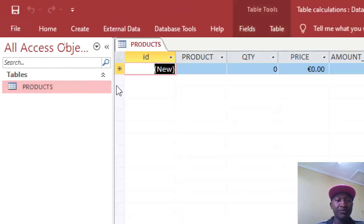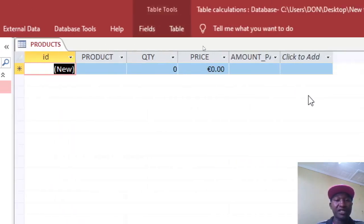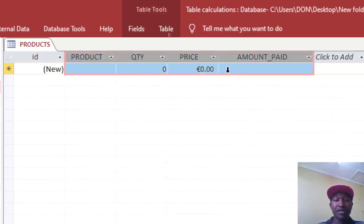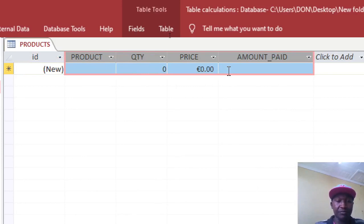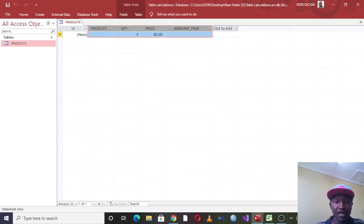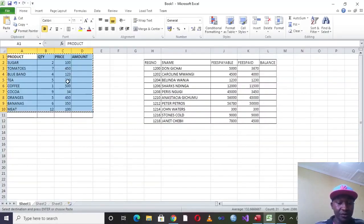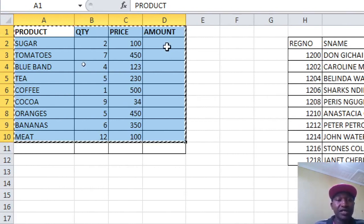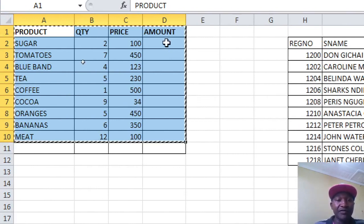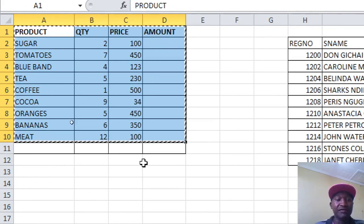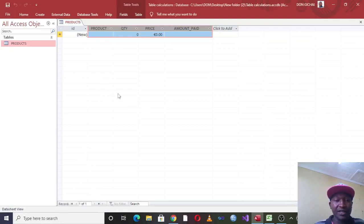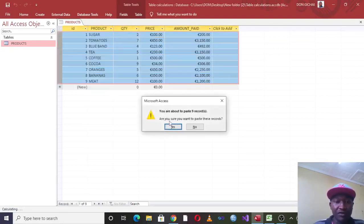This is our table. We can copy some data from Microsoft Excel. You'll notice that the Amount Paid column is not yet calculated in Excel, and the system will automatically calculate it for us in Access.